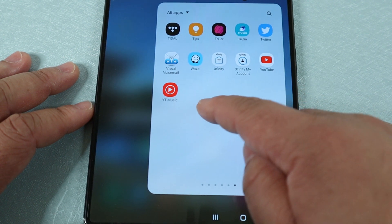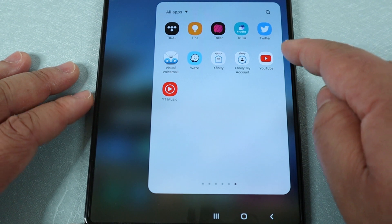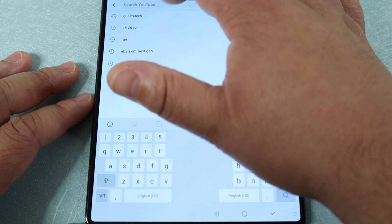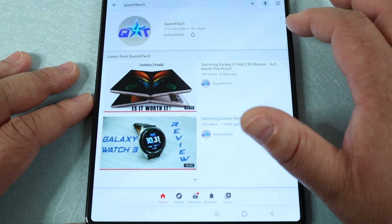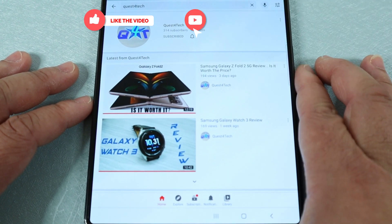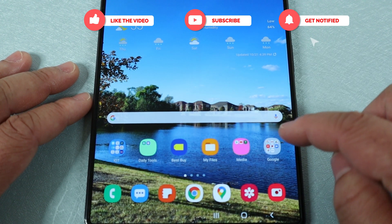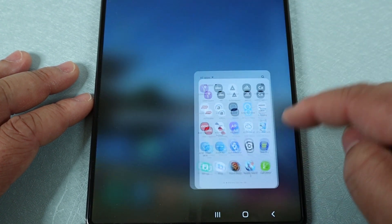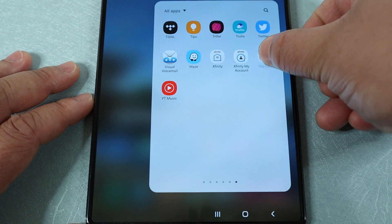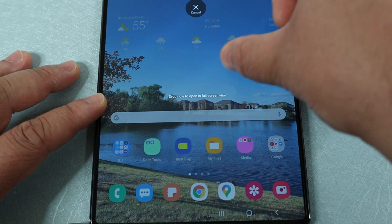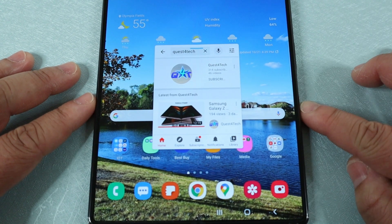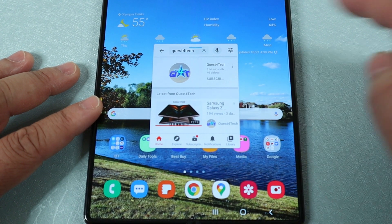For starters, let's go ahead and open up YouTube. You can either press or hold. If you press it, it's going to open it up full screen. If you hold it, then you can actually control where you want to put it. By default, it opens up in the center.